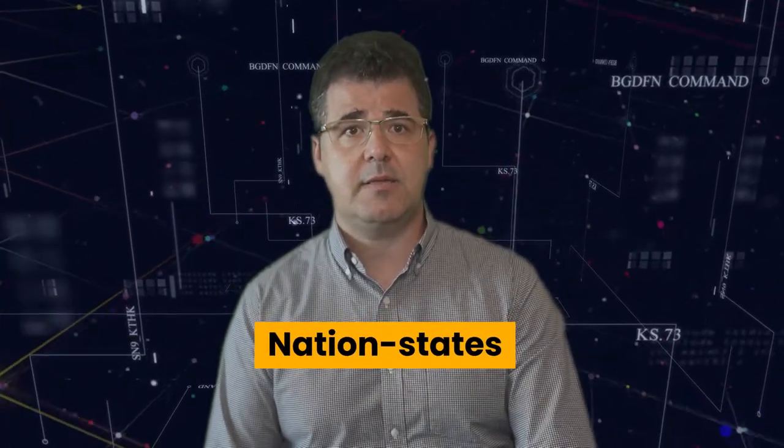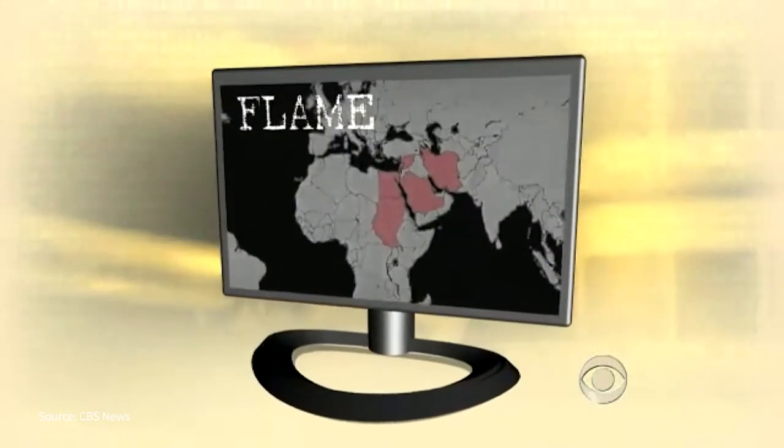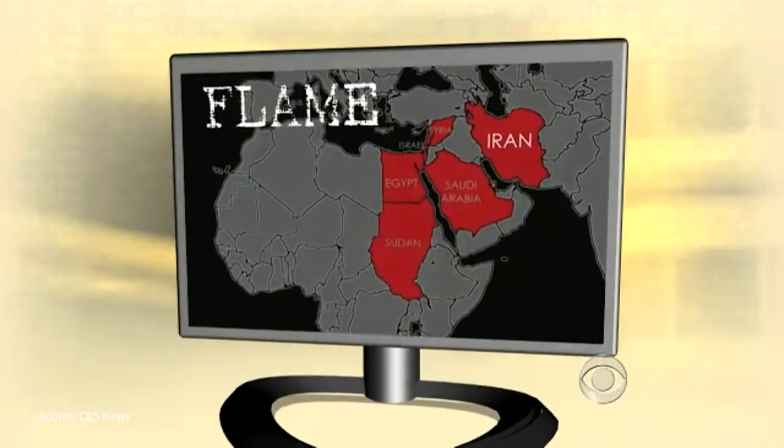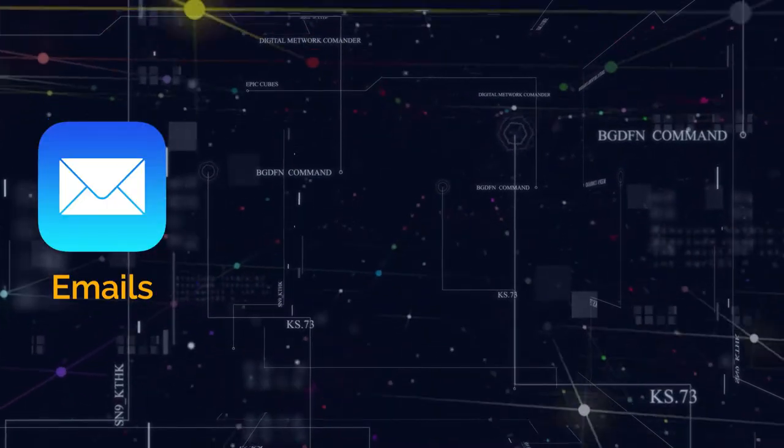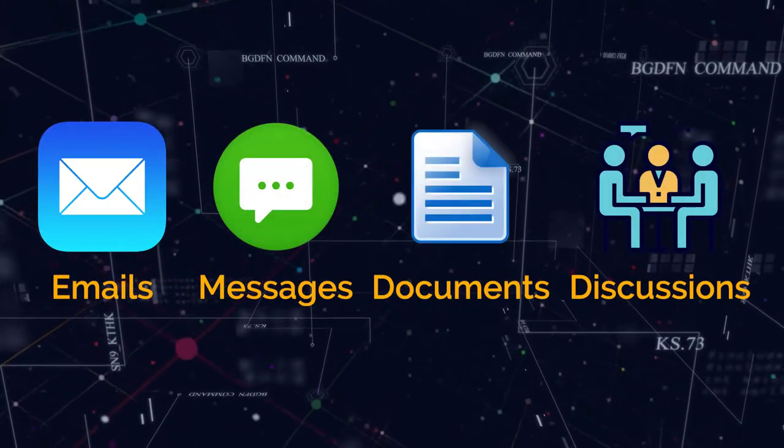If you study the geographical spread of Flame, you will find that it's around Iran, Sudan, Egypt, North Africa, and states in the Middle East. Besides, its complexity strengthens our suspicion of the involvement of state actors. However, like Stuxnet and Duqu, no one knows its origin for certain. So why would someone unleash Flame on these nations' network systems? Initially, it seems that Flame looks for intelligence like emails, messages, documents, discussions, etc. However, there are no signs of Flame targeting any specific industrial installation, critical infrastructure, or SCADA devices. Therefore, it leads us to believe that this attack toolkit is designed for cyber espionage.